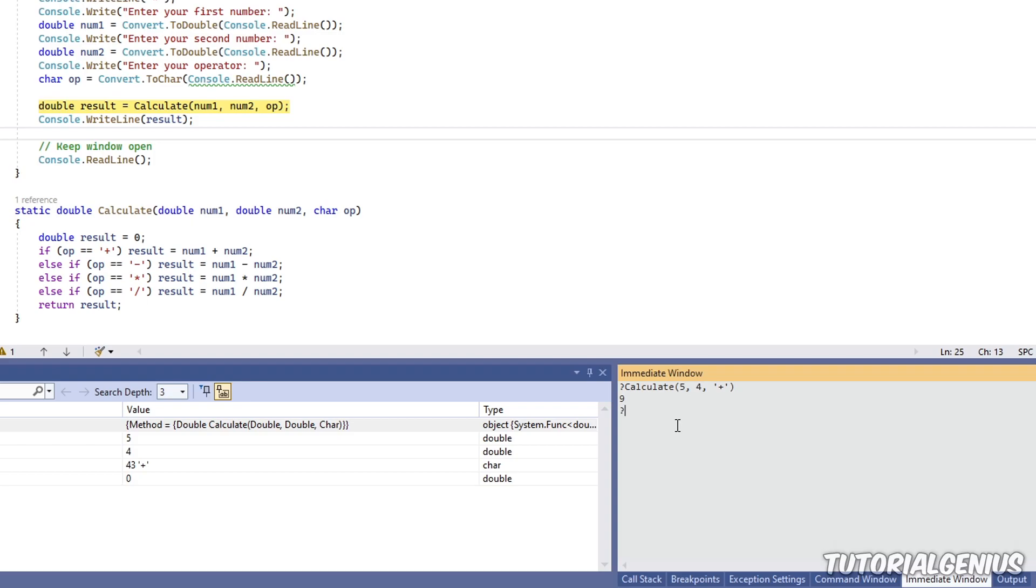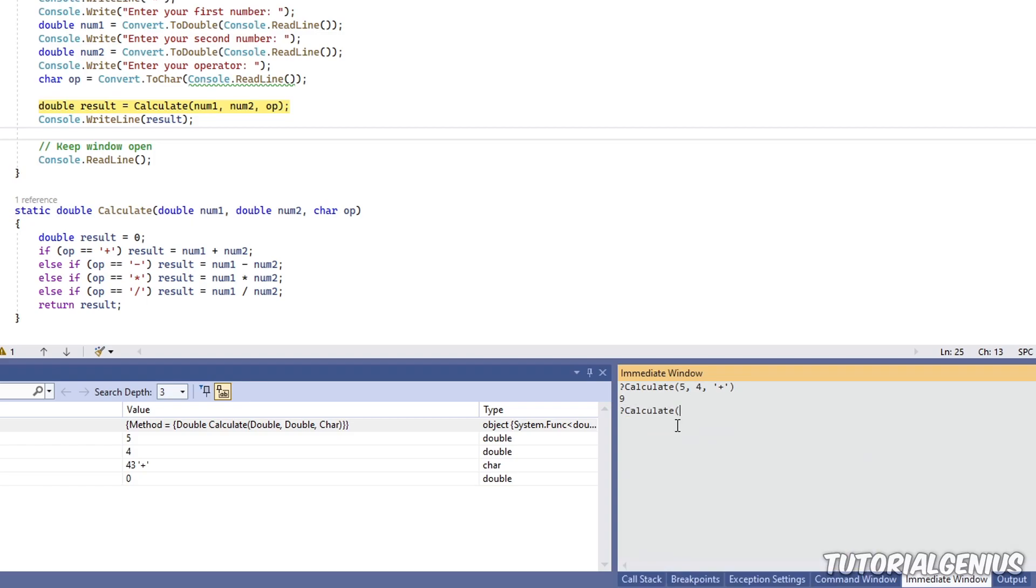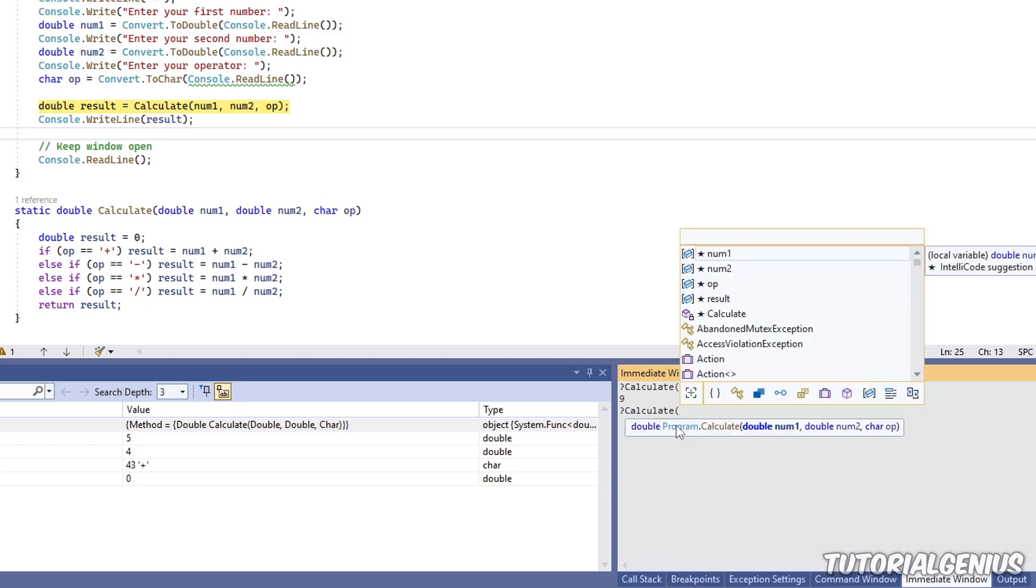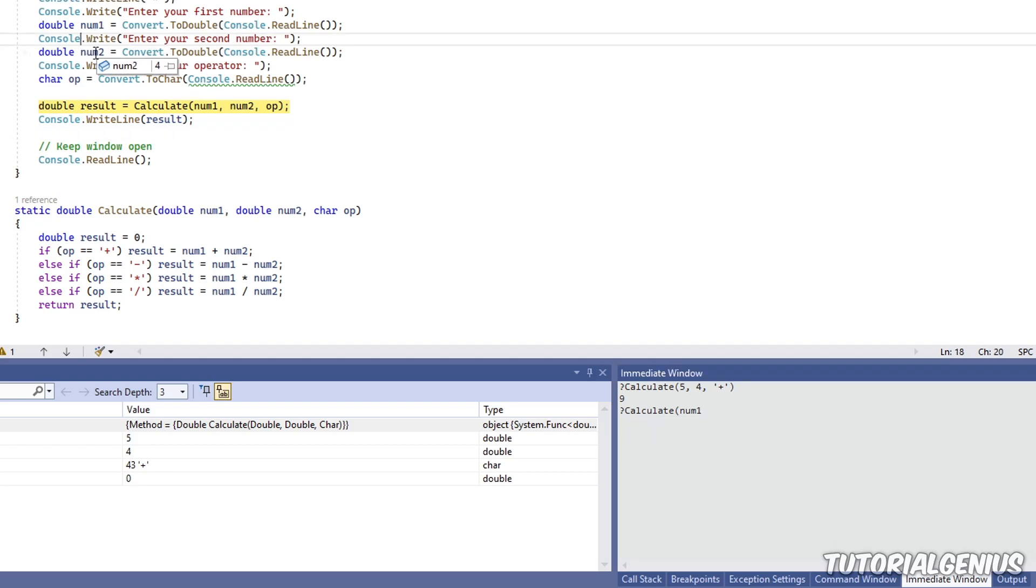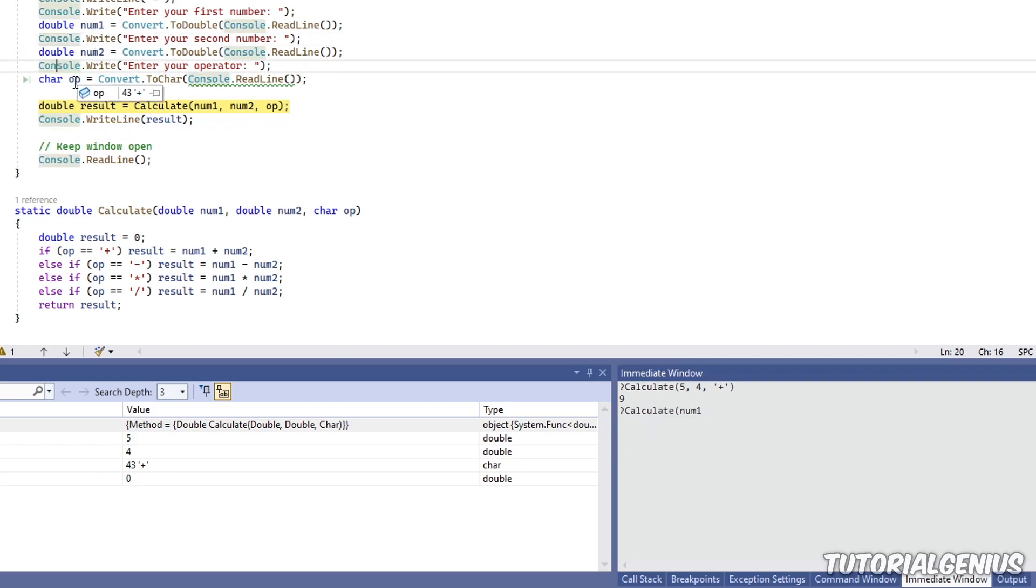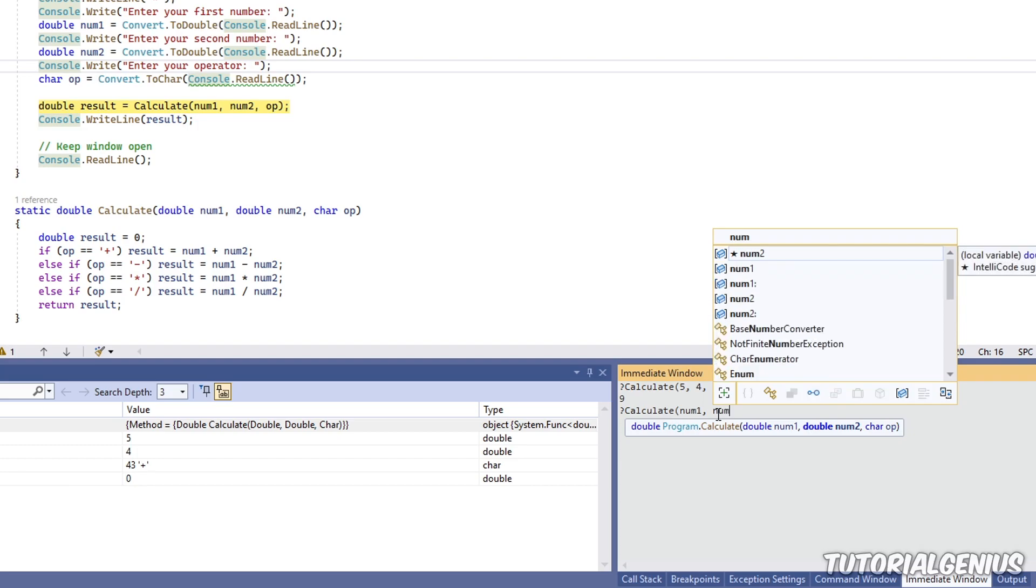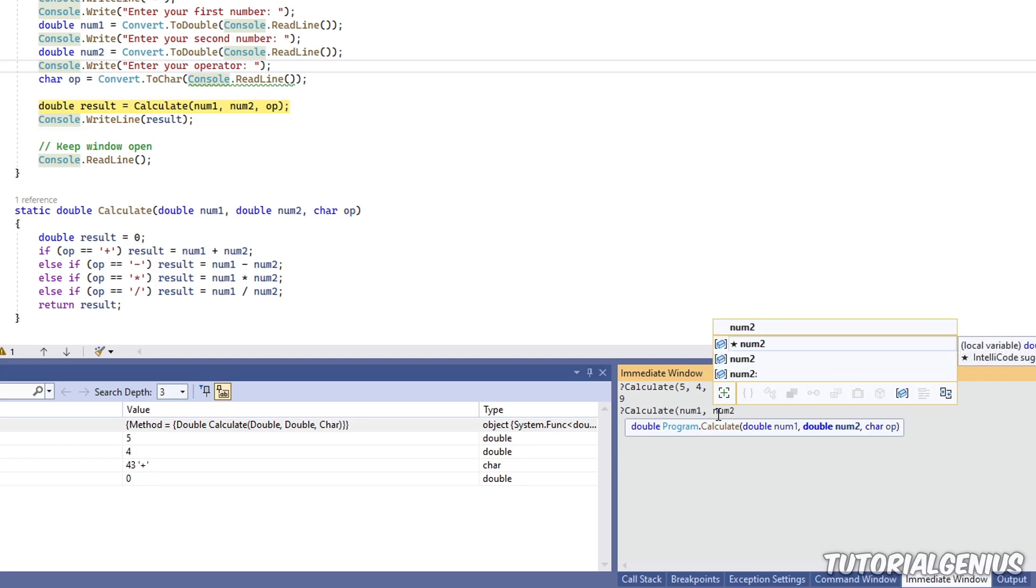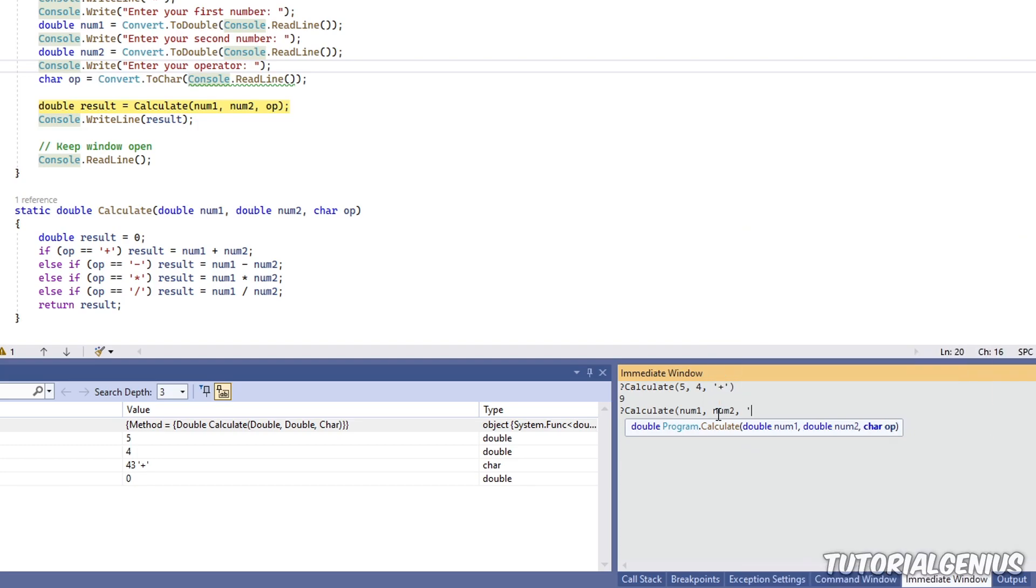So what I can also do is use existing variables. So right now I have num1, and num1, if I go over here and highlight this value, you can see the user gave the number 5, and num2, they gave 4, and the operator, they used a plus right there. So what we can actually do is use those variables, so we can actually see the result before the method is even executed.